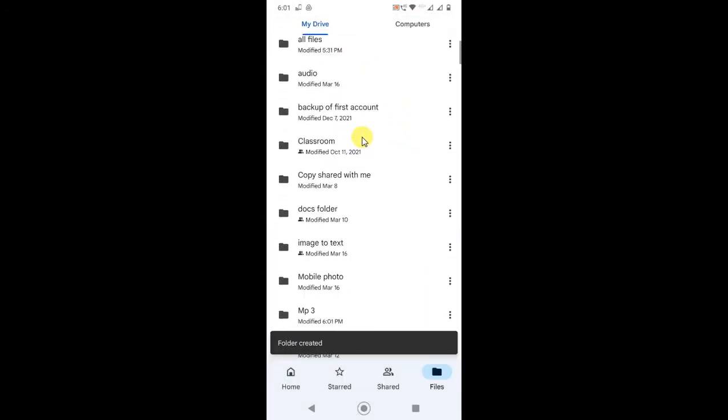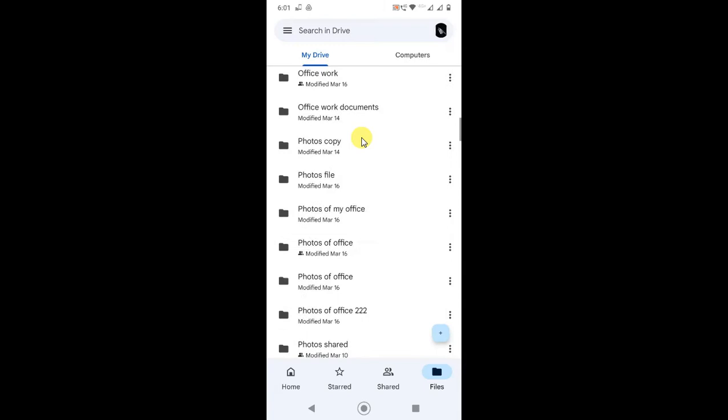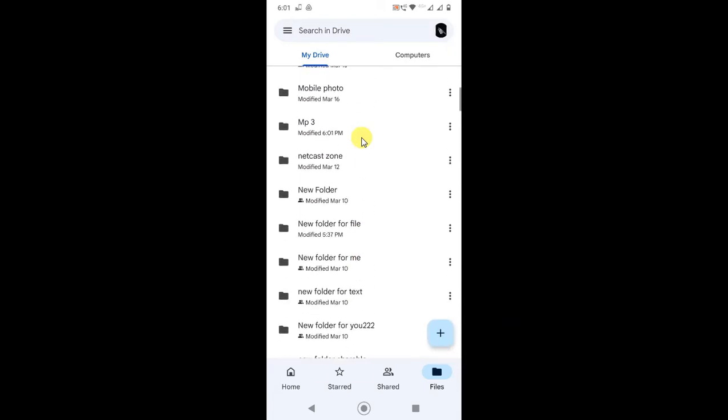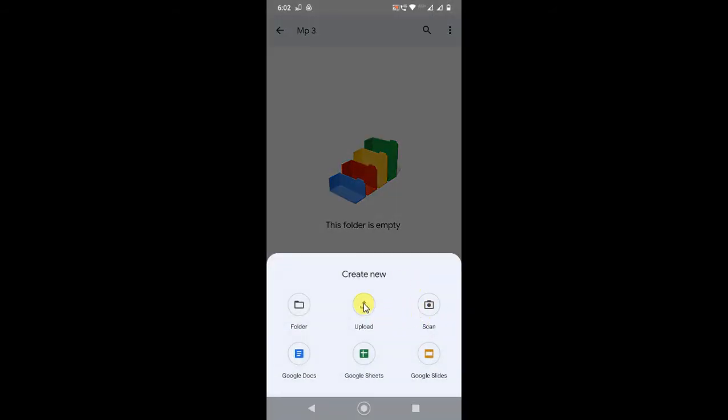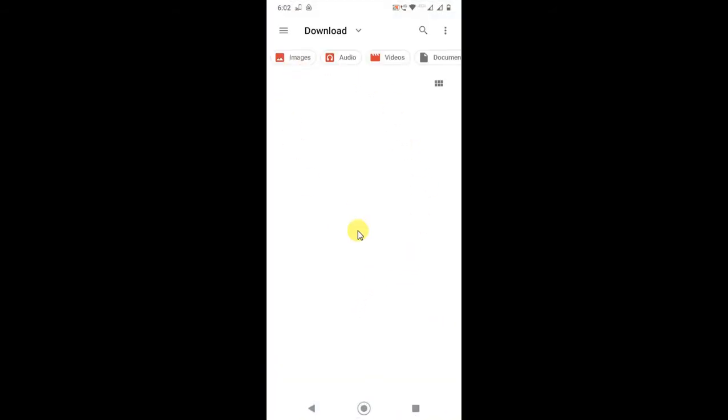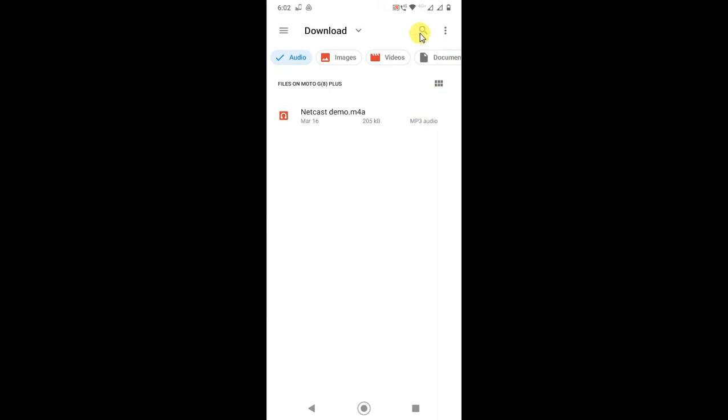Now you can upload the MP3 file or audio file into this folder. Just go to the plus, click on Upload. Now you have to find your MP3 file from your device. So here you can see, if you see this option in your phone, click on Audio then all audio files or MP3 files will be shown here and you can select it and just upload it.